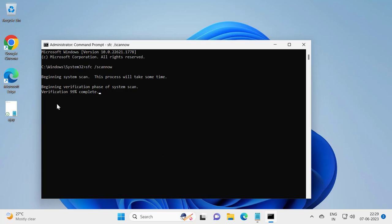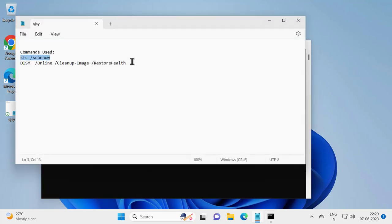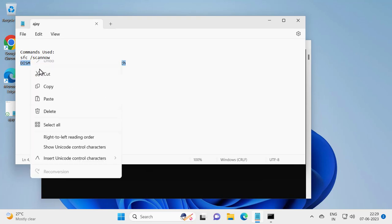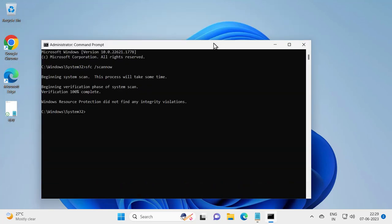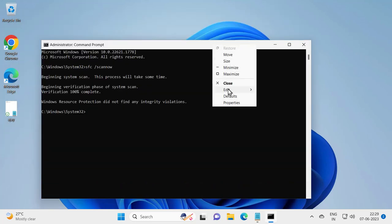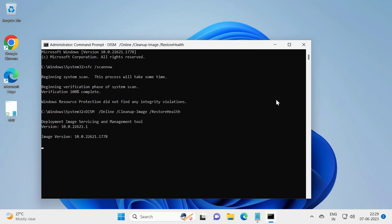After finishing this verification 100% complete, go and copy my next command in my video description. Right click and paste it in. Press Enter. This verification needs to get to 100%.